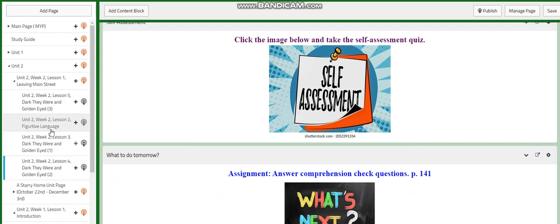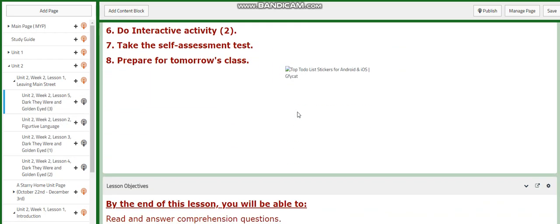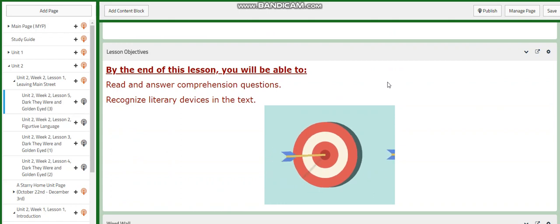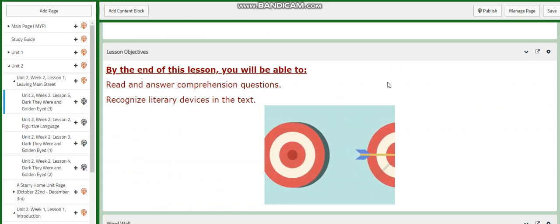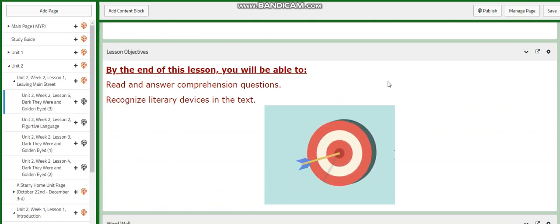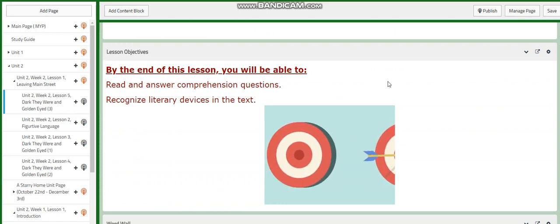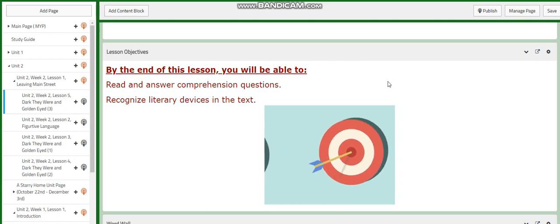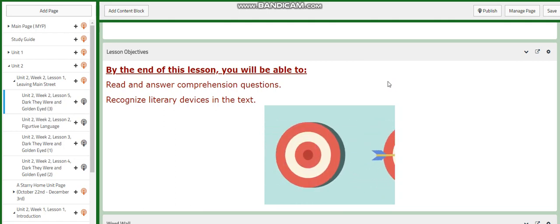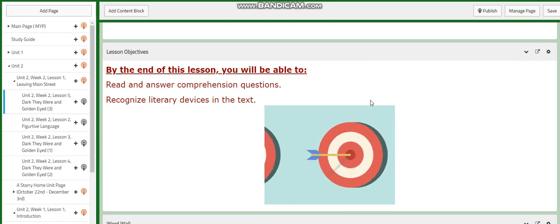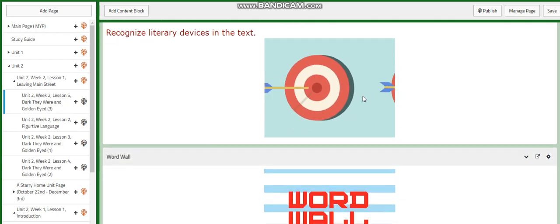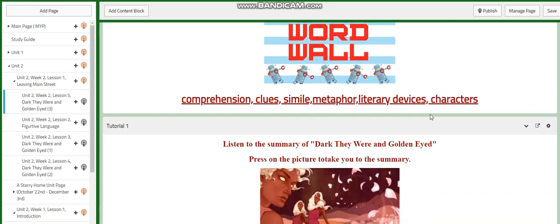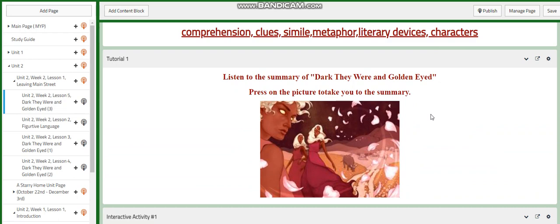Let's go now to the fifth lesson. We're going to continue on answering the comprehension questions. We're going to recognize the literary devices in the text. We're going to go through the comprehension check. Comprehension, clues, simile, metaphor, literary devices, characters.